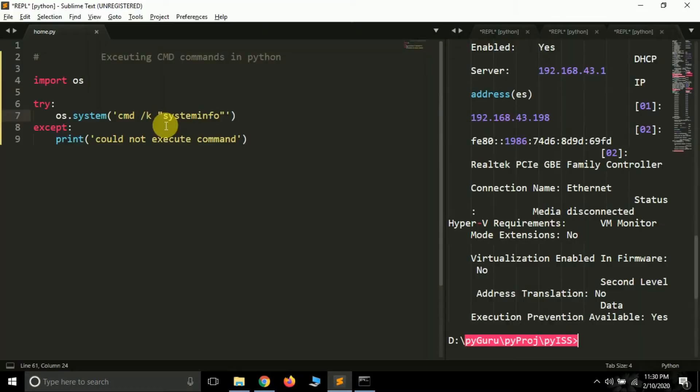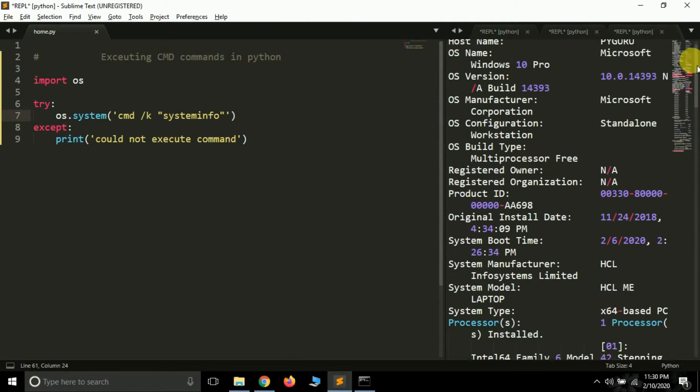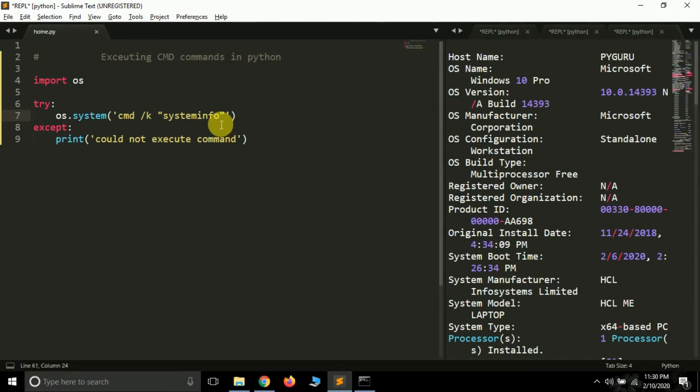Okay, so we got here the output. And host name is py guru, host name is Microsoft, industry pro. Now let's try to execute one more command, that is the dir command which stands for directory.